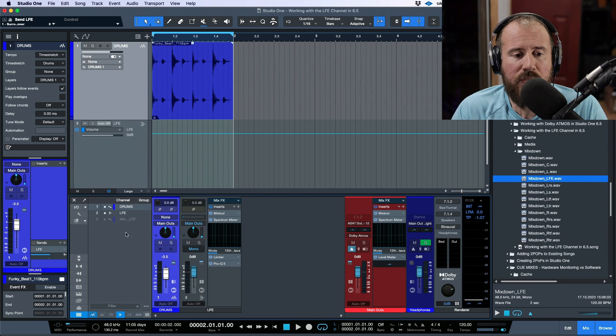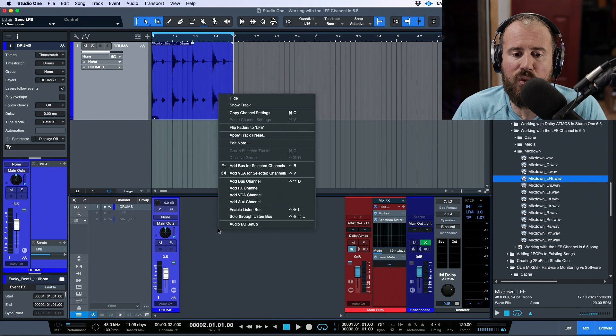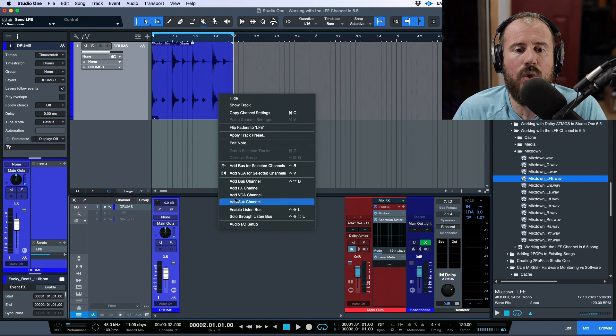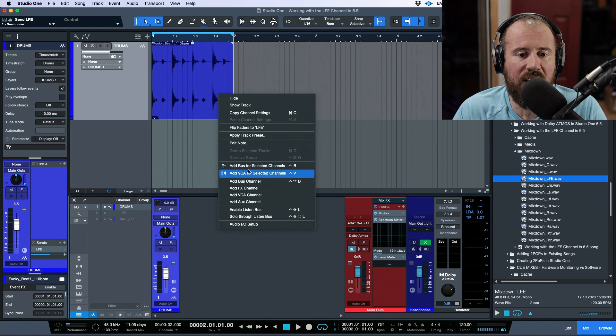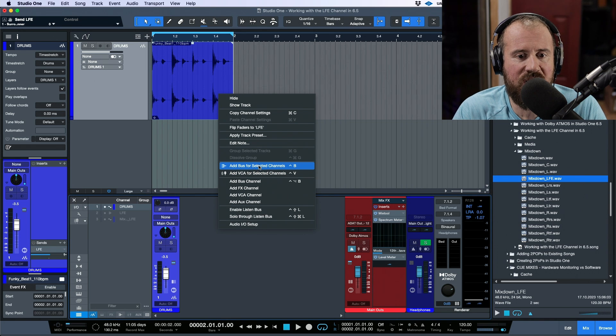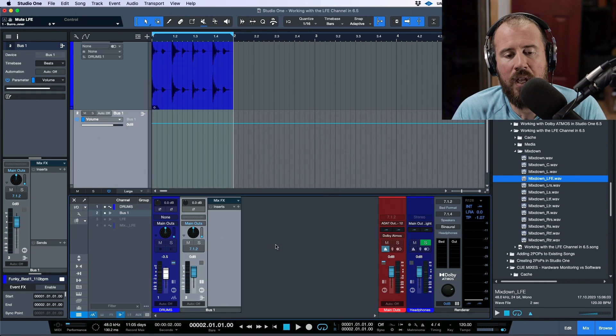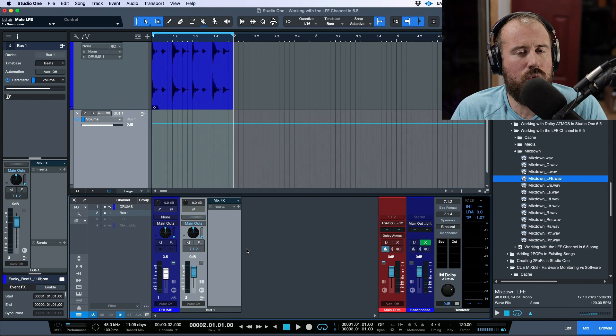What you need to do, first of all, let's hide this for a moment, is simply right-click, and you want to create a bus channel. So not necessarily add bus for selected channels, but just create a bus channel.